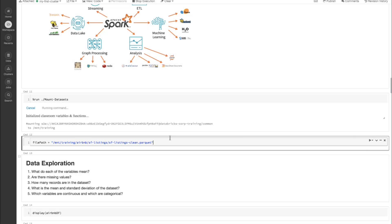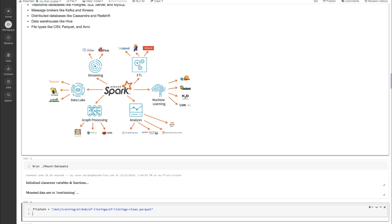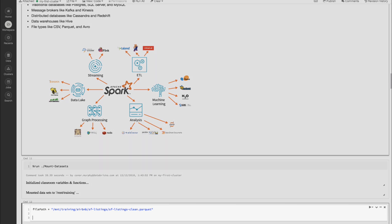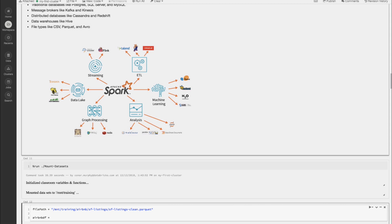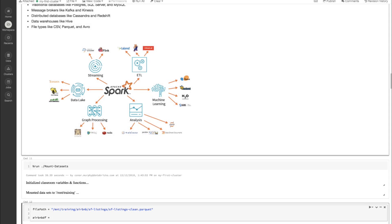I have my file sitting here in S3 — it's under SFListings, SFListingClean.parquet. Now that we've mounted our data, let's go ahead and get it into our cluster. We have this file path here. Let's call our dataset AirbnbDF. In order to import a Parquet file we can use spark.read.parquet and pass it this path.